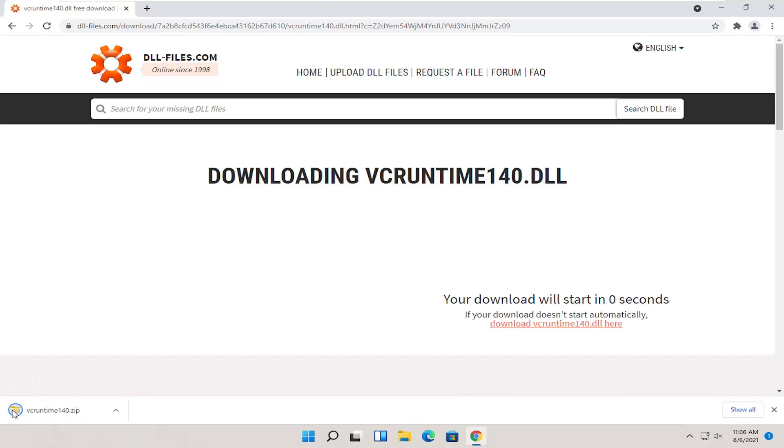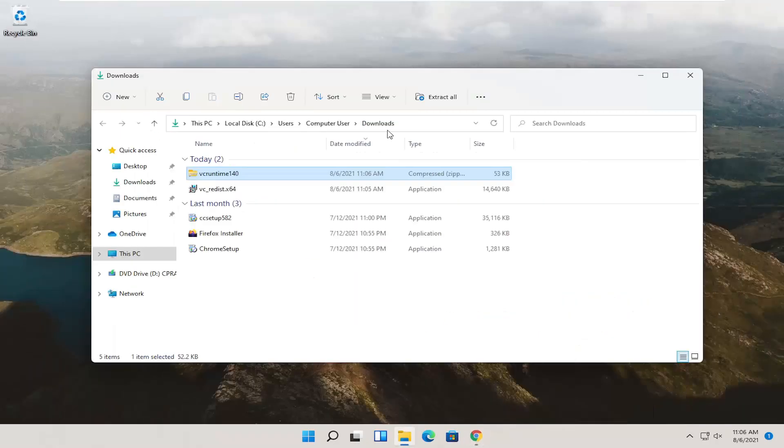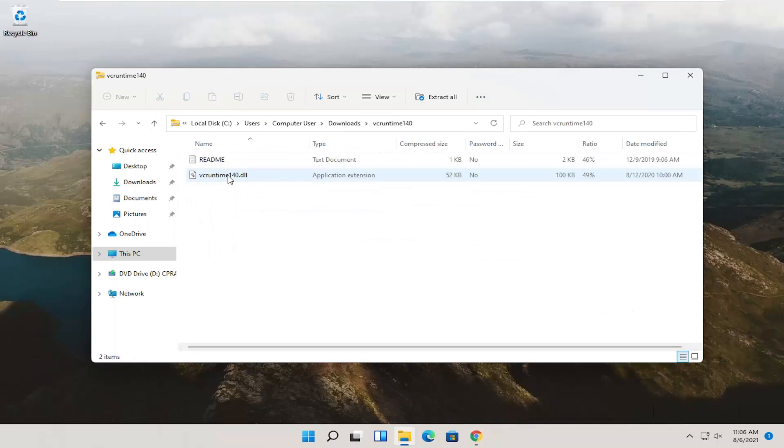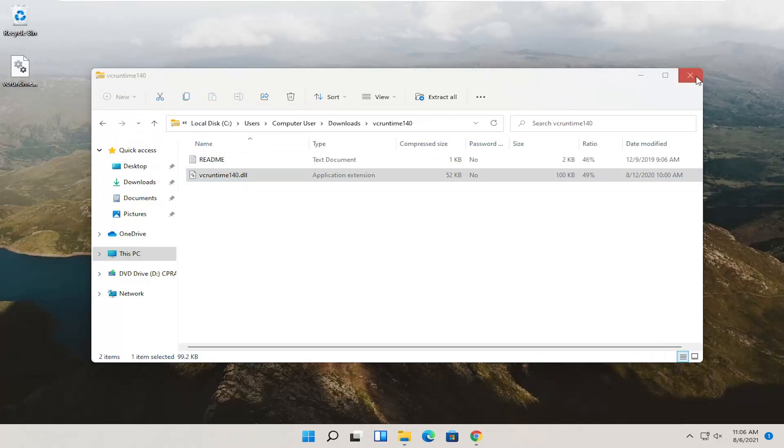It should open up or should be a compressed folder here. I'm going to show in folder. Minimize out of here. I'm going to double click on this compressed folder and then I'm going to drag this dll file over to my desktop. So I just dragged and dropped it over.